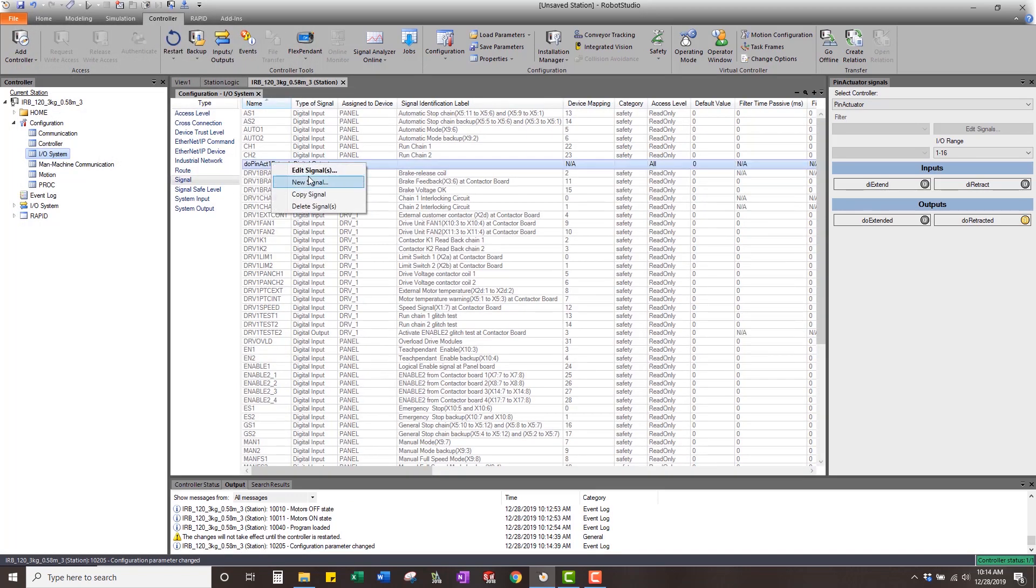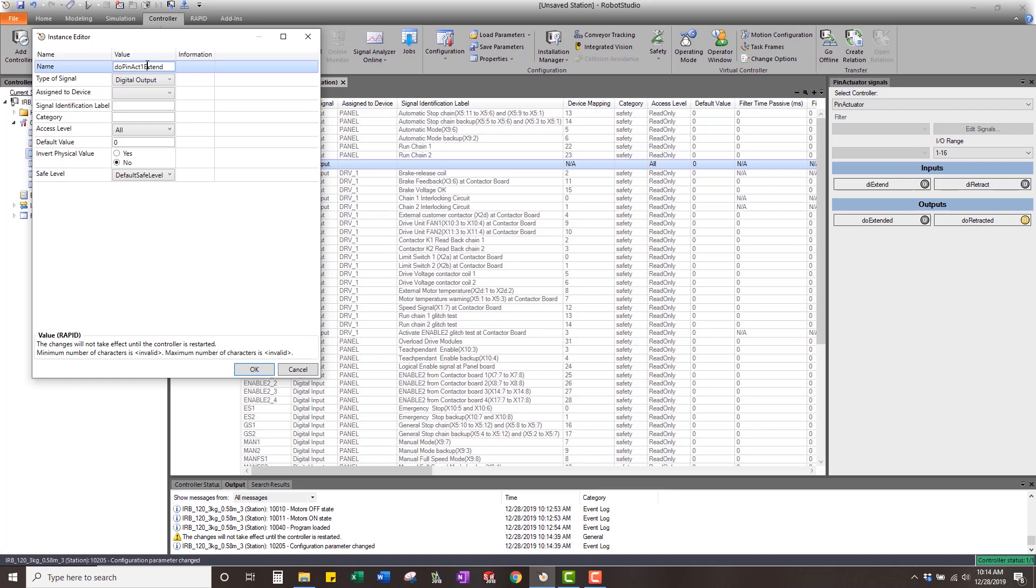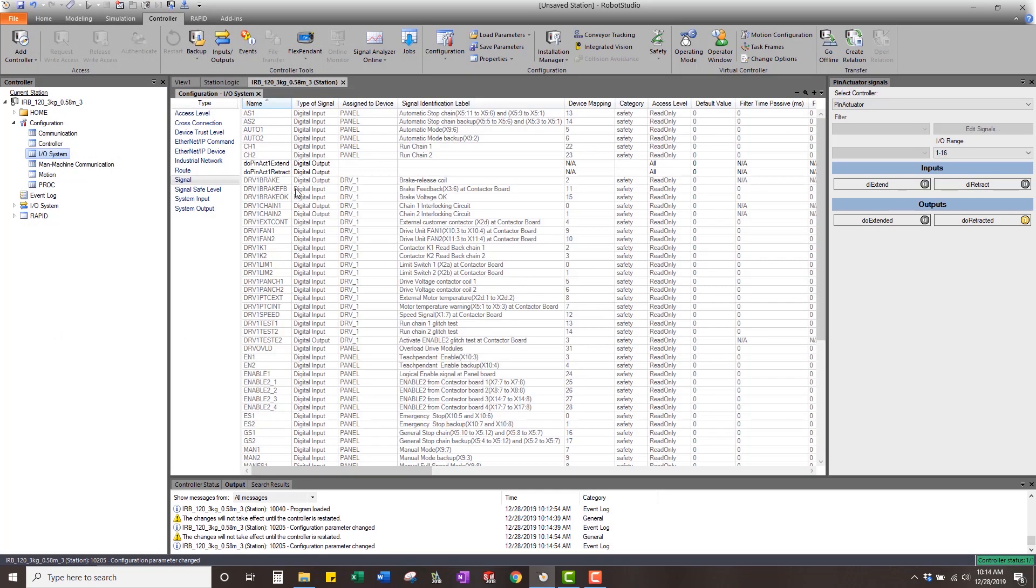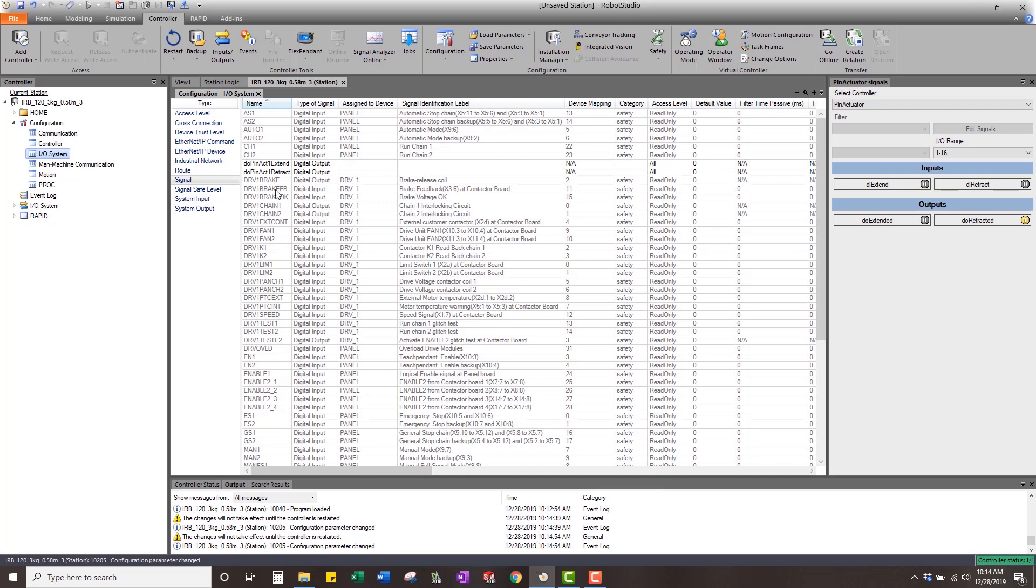Same thing. So those are two outputs. We're going to copy that signal and make this digital input. We're going to say DI pin actuator one extended.